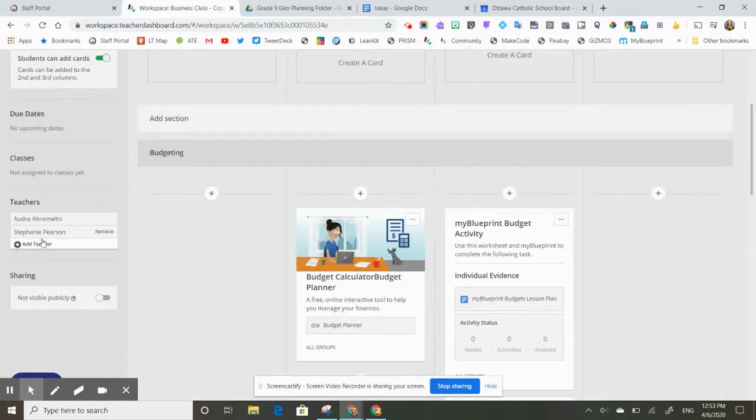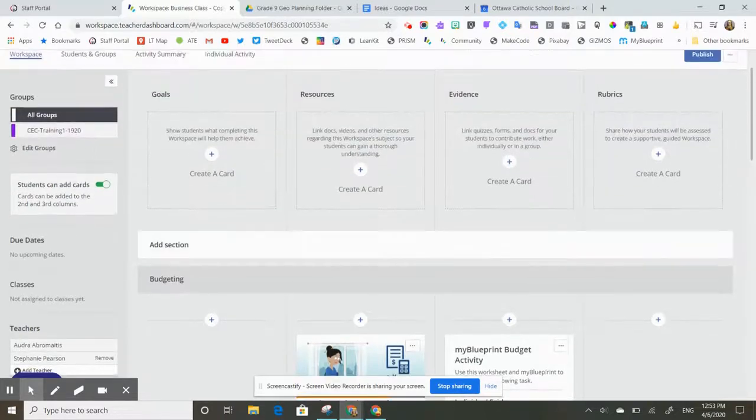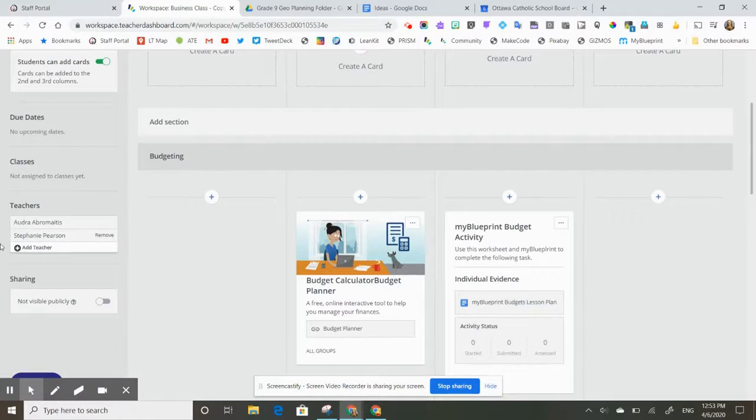Now that that person is added, Stephanie could log in and she would find this workspace in her HAPRA dashboard under other workspaces.